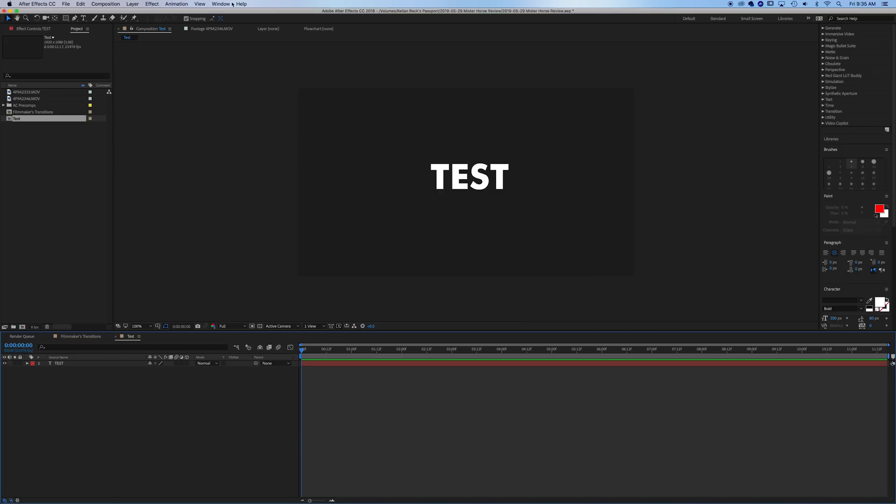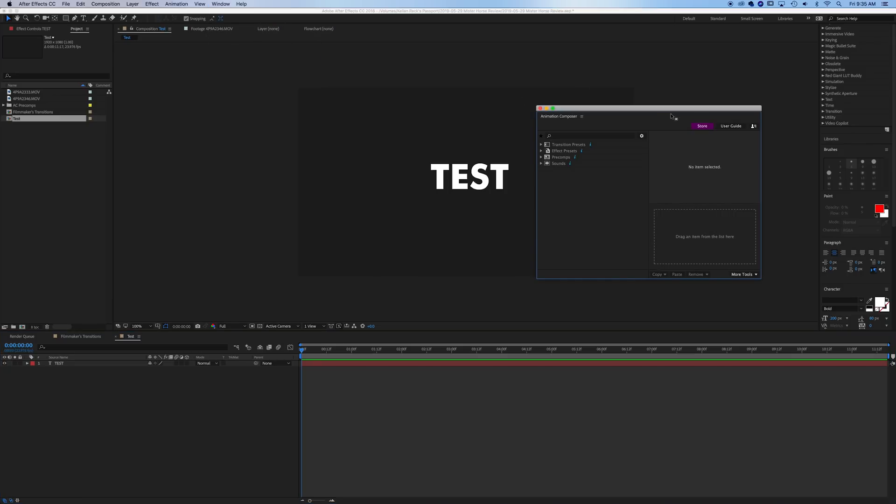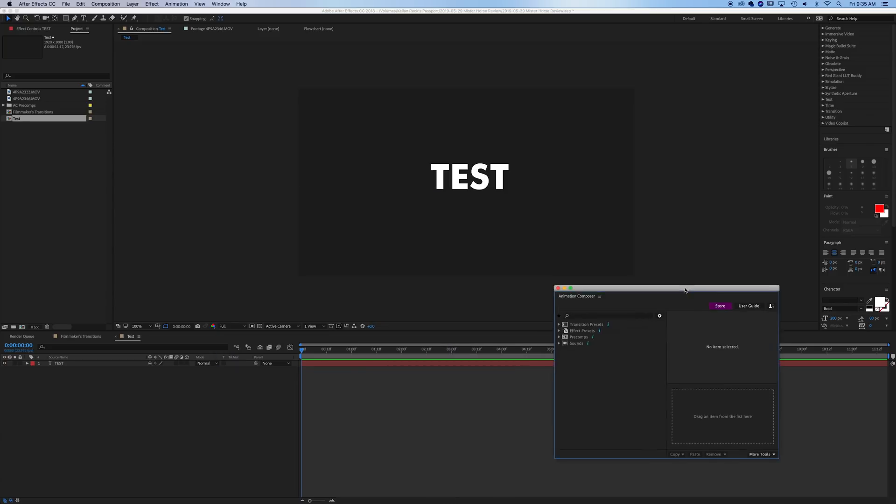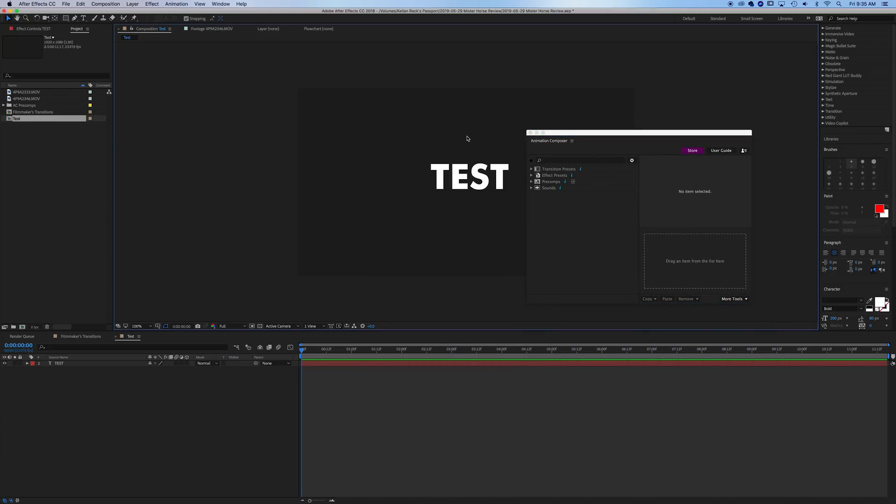So once you've downloaded Mr. Horse, you go up to Window, you go to Animation Composer. That'll open up your display for the effects. So I'm just going to drag this over so we can see both.